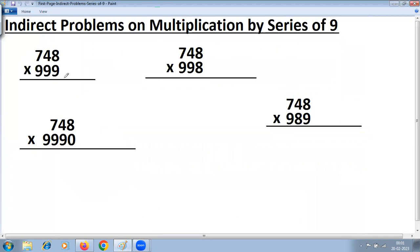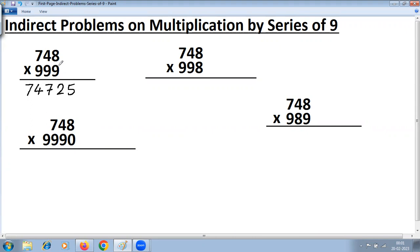If you see this first problem here, it is a direct problem on multiplication by series of 9, which we have done as part of Vedic Maths Part 1. The method here: first step, 1 less — 748 minus 1 is 747. Second step, subtract all from 9 and last from 10: 9 minus 7 is 2, 9 minus 4 is 5, and last from 10 — 10 minus 8 is 2.